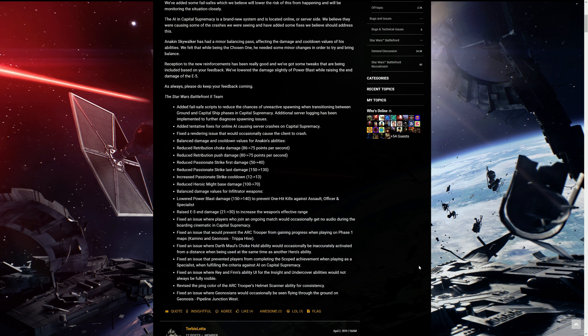Fixed an issue that prevented players from completing the scoped achievement when playing as a specialist when fulfilling the criteria against AI on Capital Supremacy. Fixed an issue where Rey and Finn's ability UI for the insight and undercover abilities would not always be fully visible. Revised the pink color of the arc troopers helmet scanner ability for consistency. It's like light blue right now. I don't know if they changed it. Maybe they'll change it orange. They need to do something about the commando droids red eyes kind of that ability. It's complete trash. It doesn't last that long for some reason and it just looks horrible. The blending is just trash, to be honest with you. It should be at least red ping just like what the sensor does.